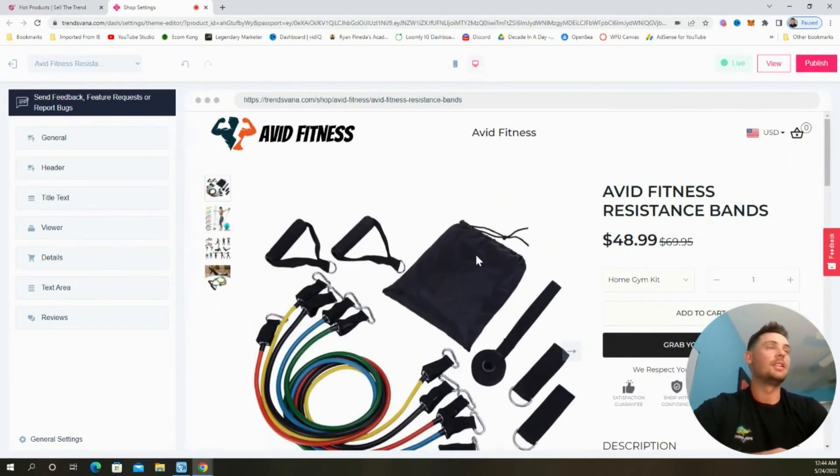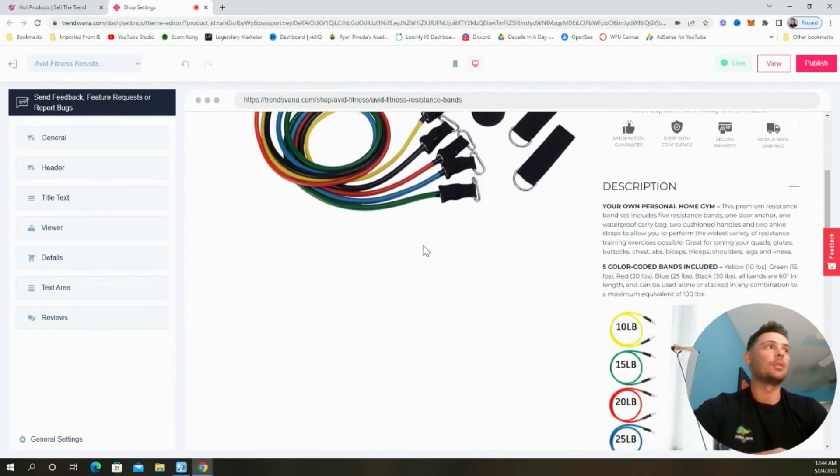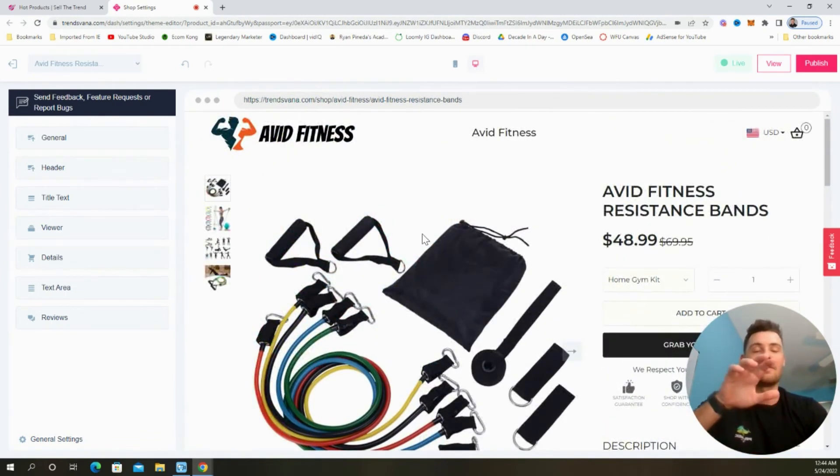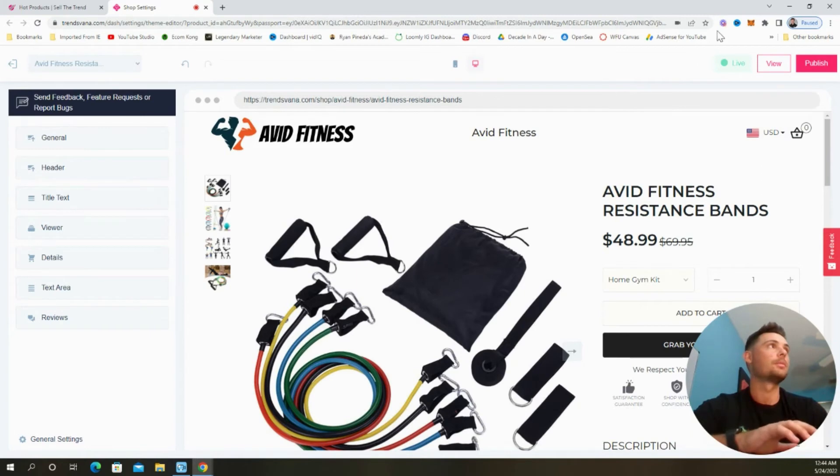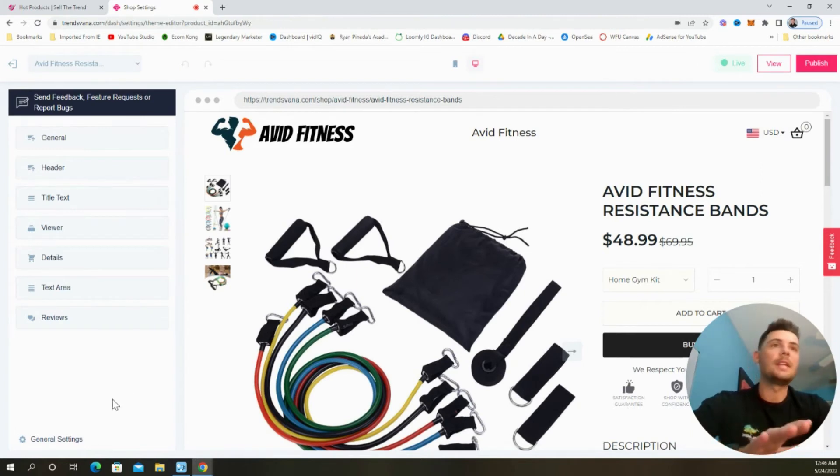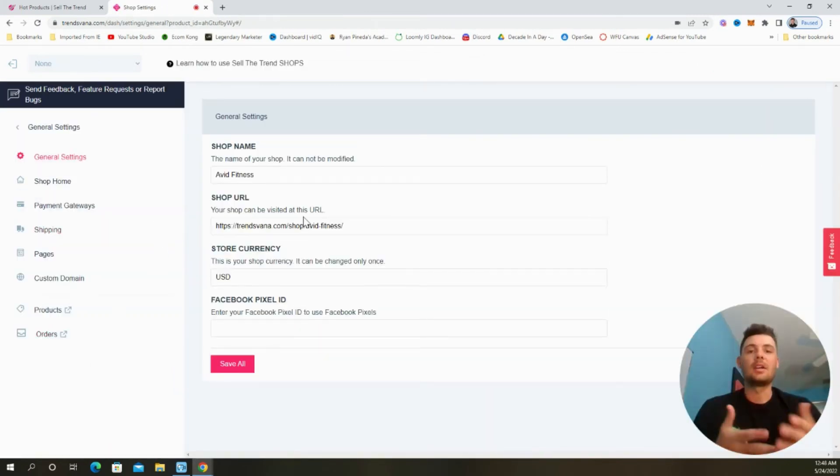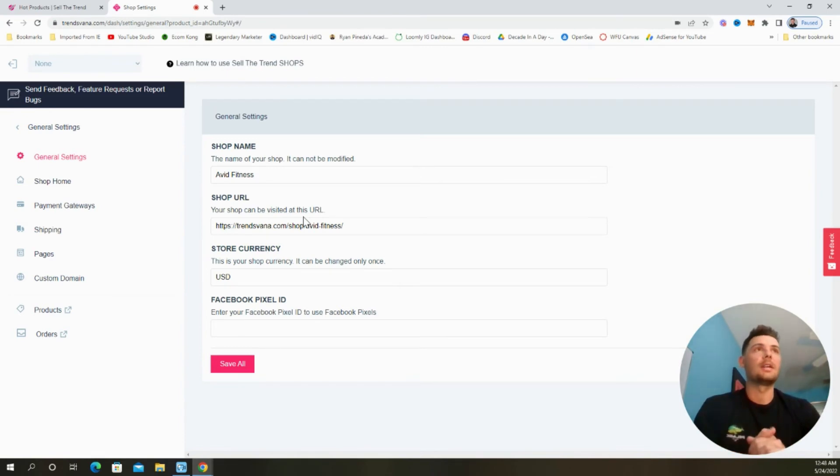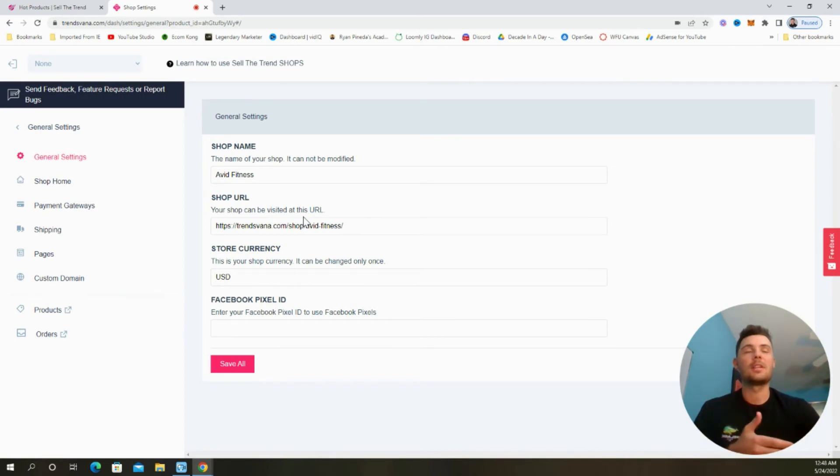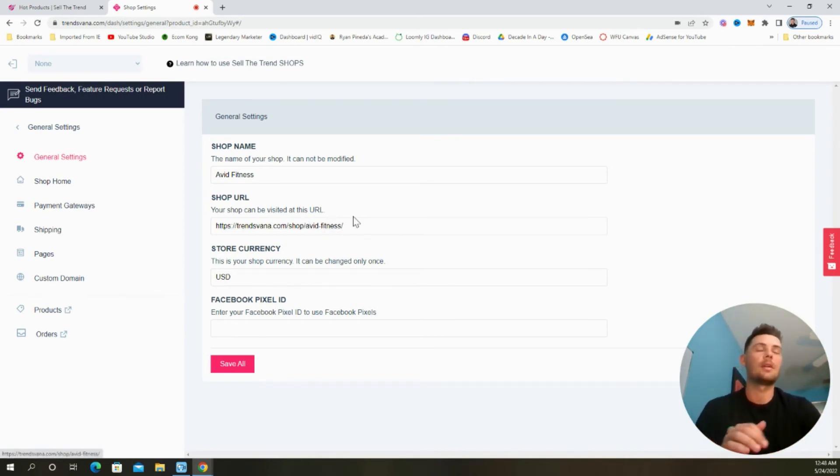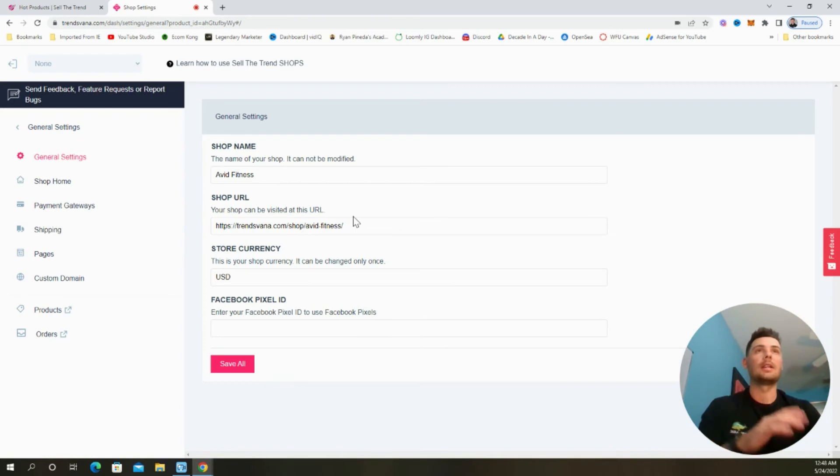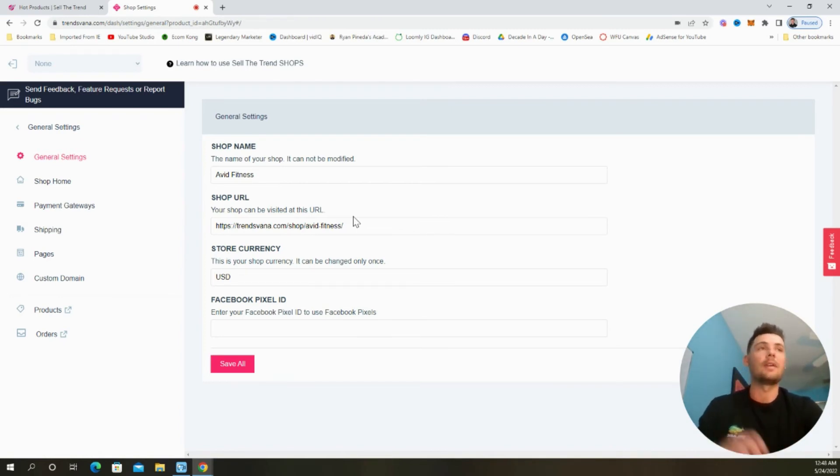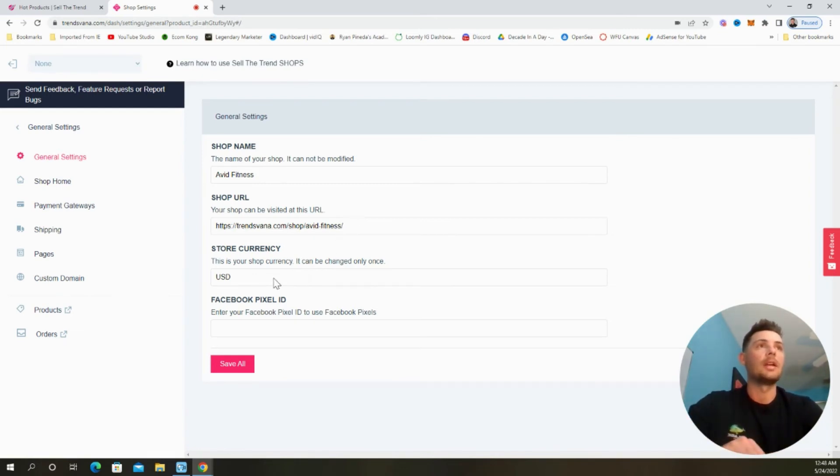So Sell The Trend Shops is really incredible, especially if you want to test products and find winners as quickly as possible. And now let's update the general settings to make this a fully functioning website. Let's start with the general setting. So we can see that our shop name is Avid Fitness and the domain that was free and given to us by Sell The Trend is going to be located right here. So if we want to run ads directly to our product page, we're just going to grab that URL.